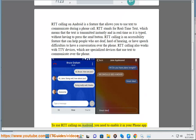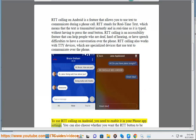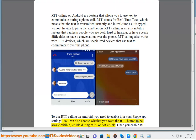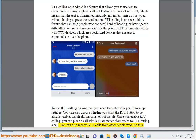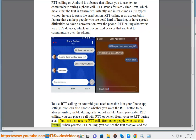To use RTT Calling on Android, you need to enable it in your phone app settings. You can also choose whether you want the RTT button to be always visible, visible during calls, or not visible. Once you enable RTT Calling, you can place a call with RTT or switch from voice to RTT during a call. You can also receive RTT calls from other people who use this feature.